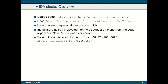Regarding the AiiDA-SIESTA package, it is an open source code available on GitHub. The documentation is on Read the Docs and the latest version requires AiiDA core equal to or greater than 1.2.0. Regarding the installation, as we are still in development we suggest to git clone from the source code, though we are going to release a new version on PyPI very soon. There is a paragraph explaining the package in a very recent paper that is an overview of the SIESTA code.